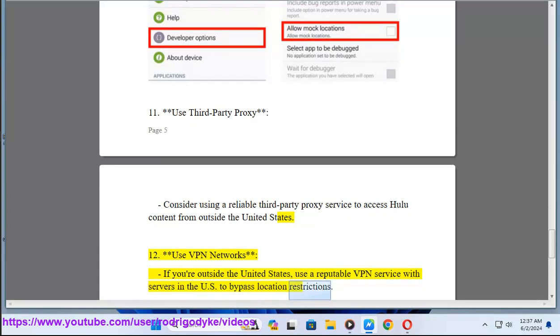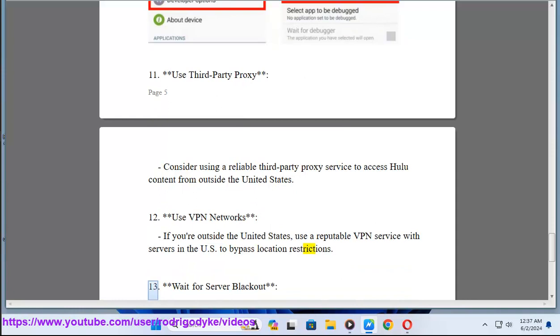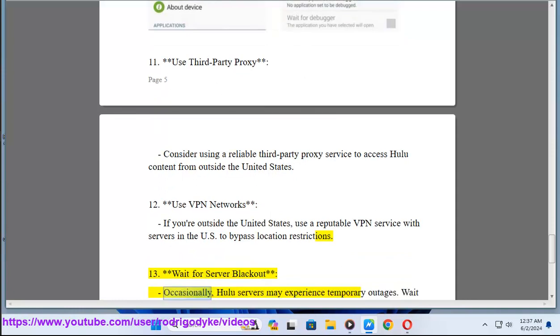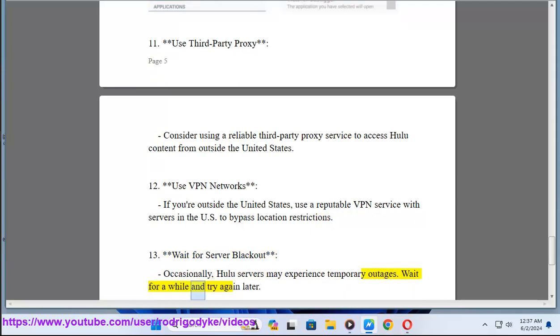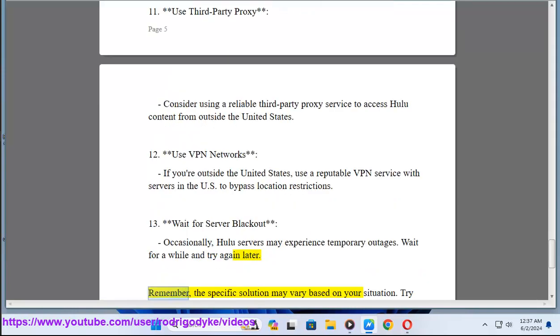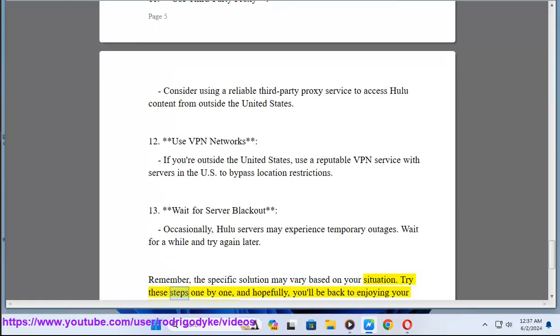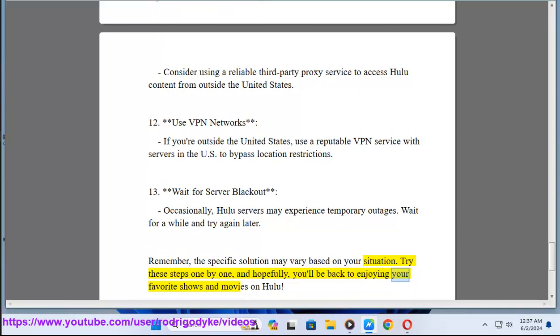Method 13: Wait for server blackout. Occasionally, Hulu servers may experience temporary outages. Wait for a while and try again later. Remember, the specific solution may vary based on your situation. Try these steps one by one, and hopefully you'll be back to enjoying your favorite shows and movies on Hulu.